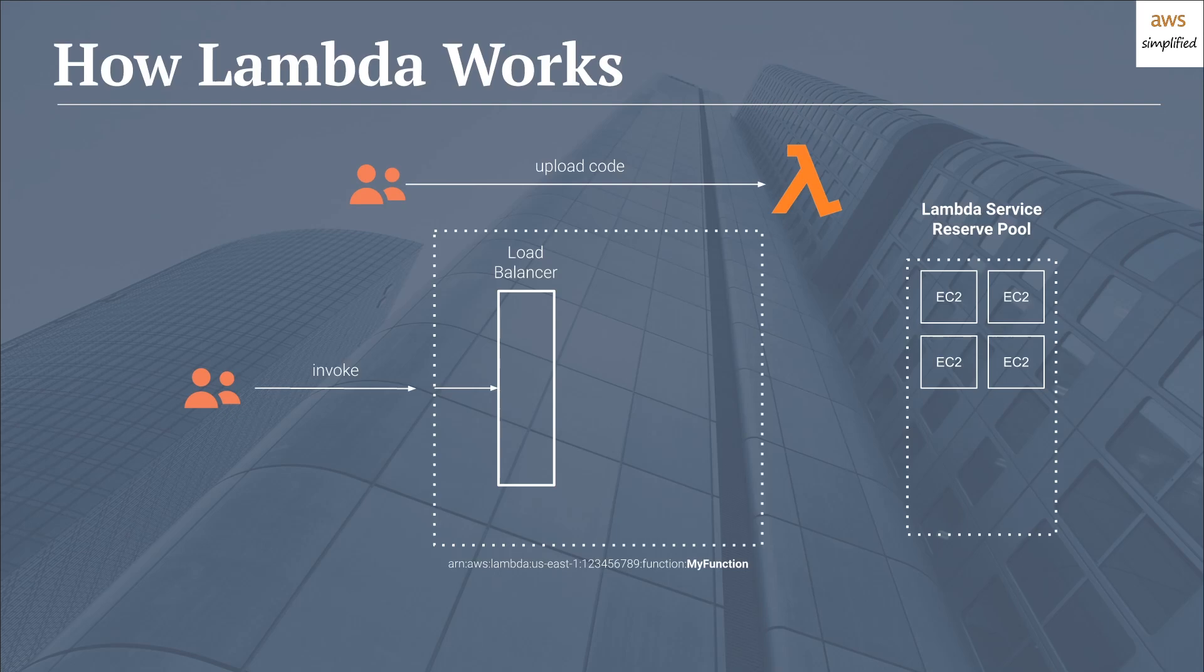So a lot of these details are completely transparent to you as a customer. All you know is that you upload some code and you invoke it from a predefined endpoint. The complexity here is completely hidden from you and automatically handled. So that's a little bit about how Lambda functions work, at least internally.